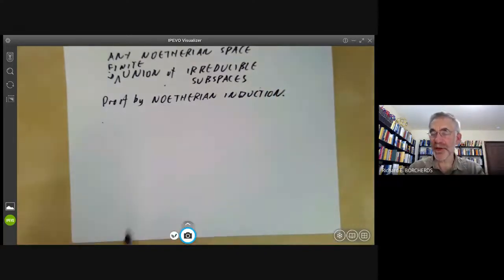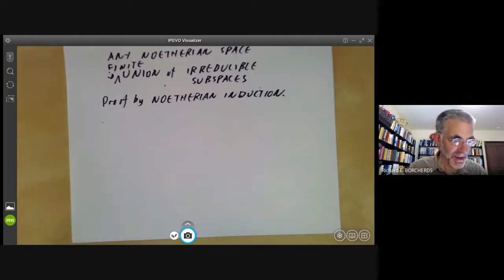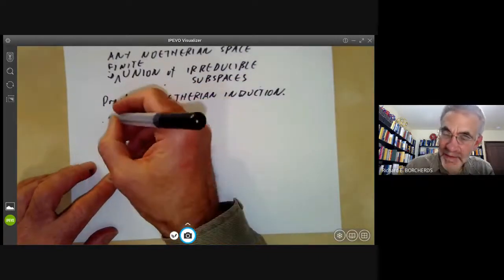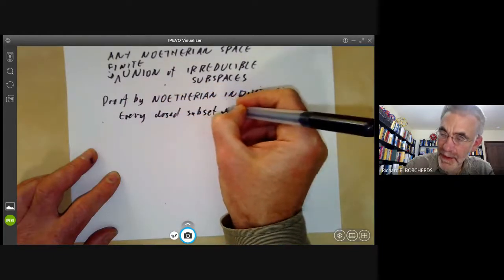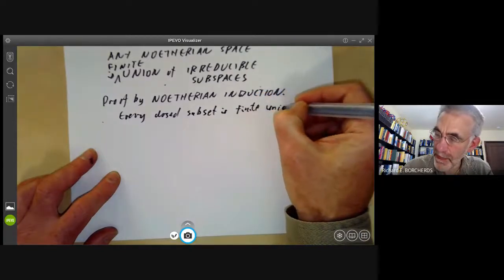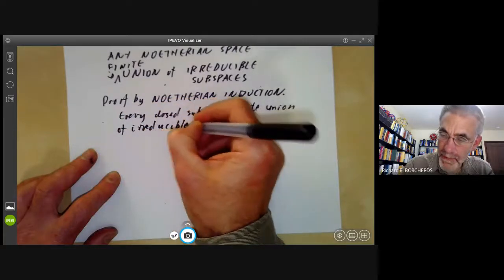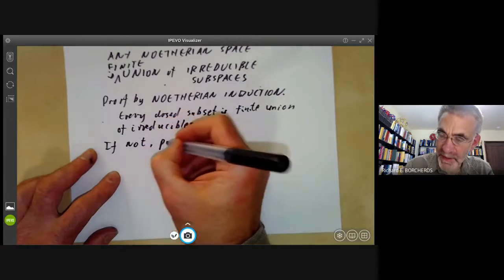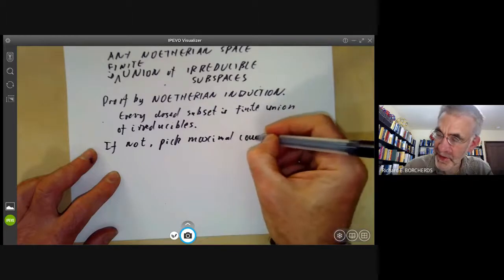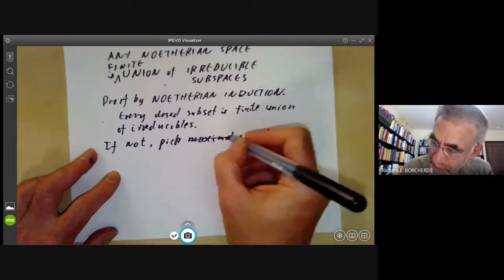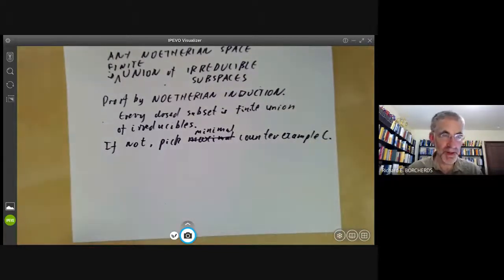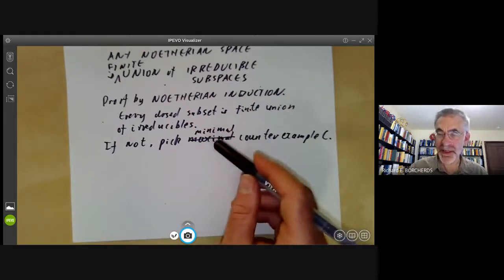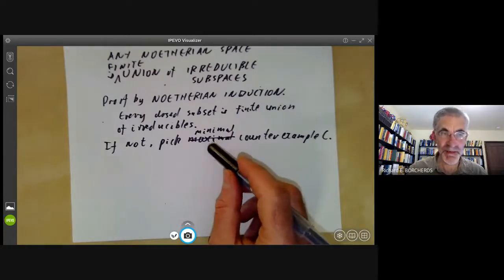Noetherian induction means you pick a minimal element of some collection of closed sets. We prove by Noetherian induction that every closed subset is a finite union of irreducibles. If not, pick a minimal counter-example C. Note it's easy to get maximal and minimal confused: for ideals the Noetherian condition gives a maximal element, whereas for spaces it gives a minimal element.